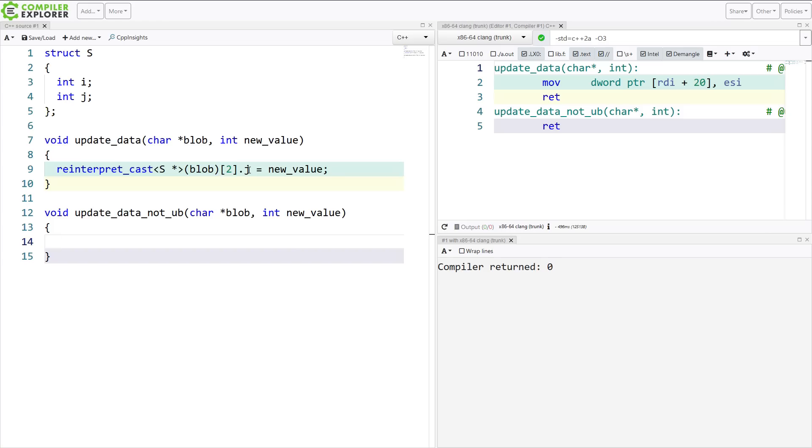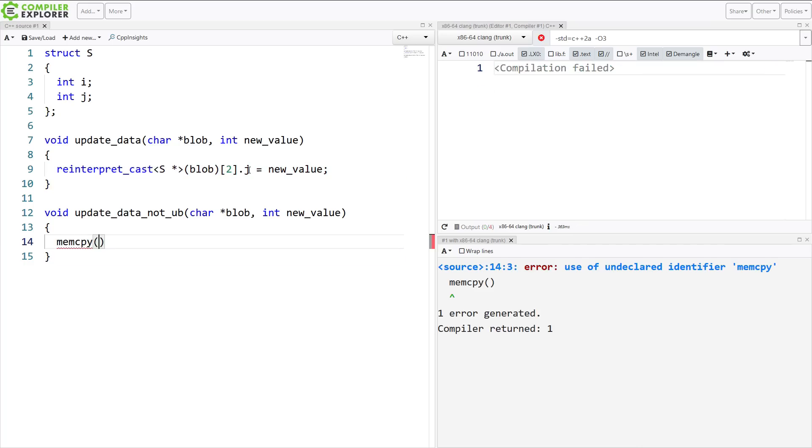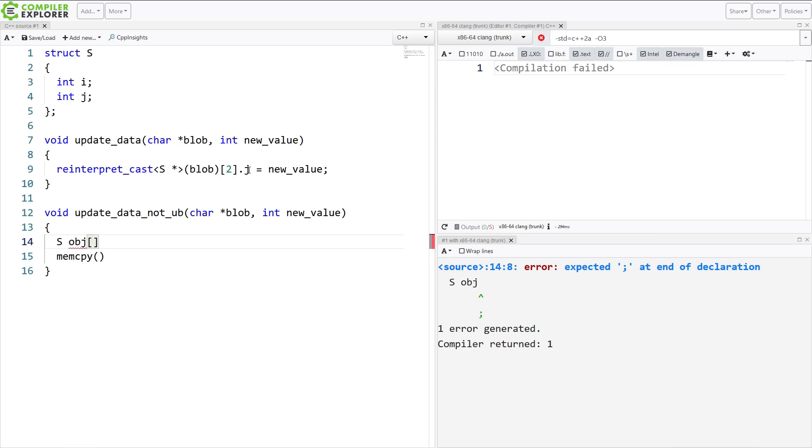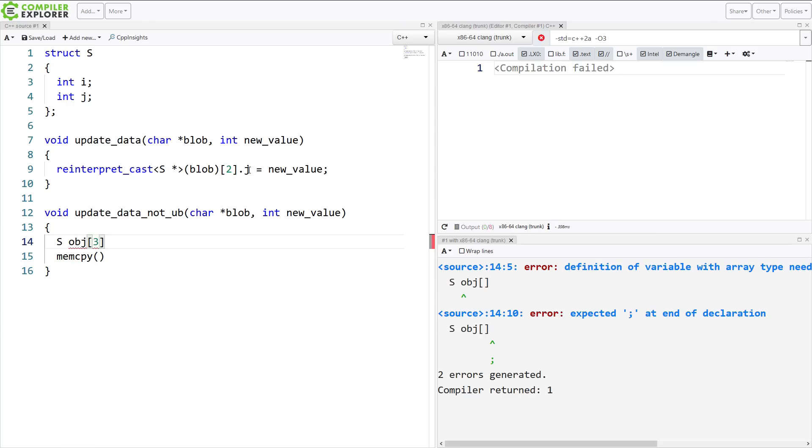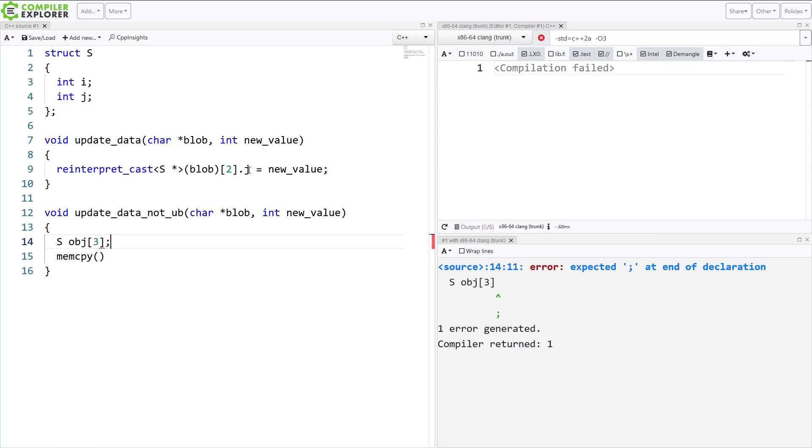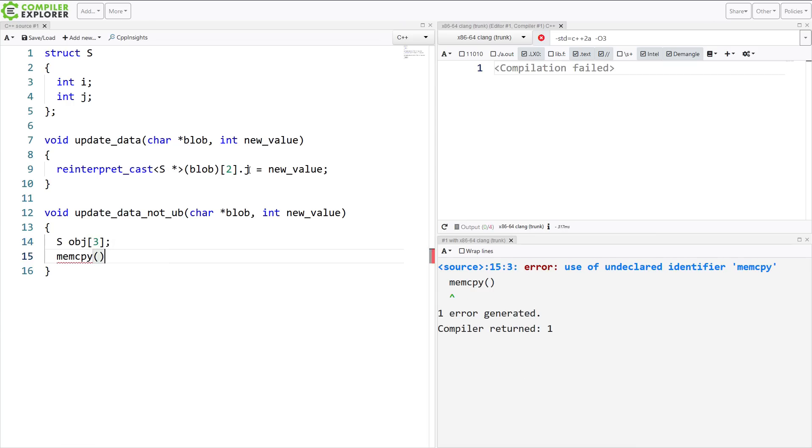First, we are actually allowed to mem copy between character pointers and primitive types, like our integers here. I'm going to create an array of three of these objects, because I was working with three of them.